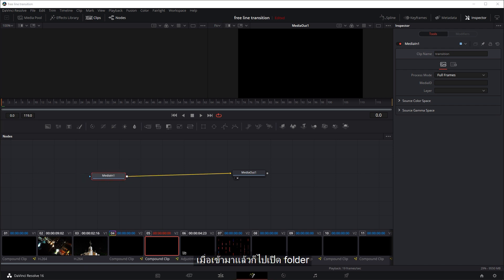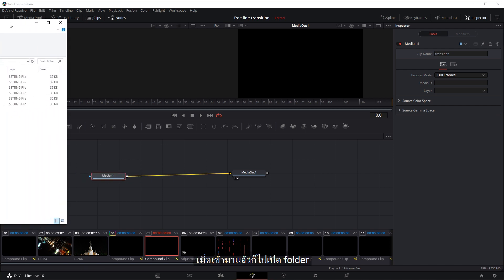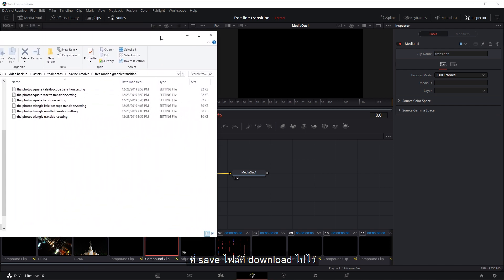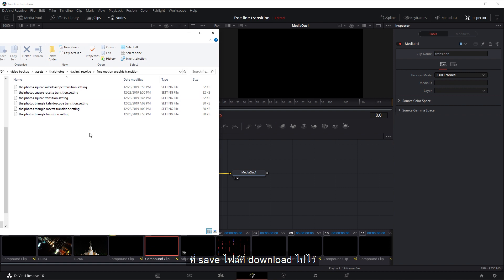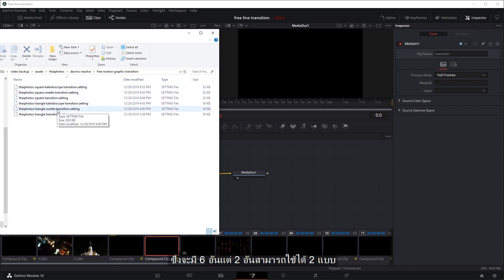you can open up the folder where you've saved your file that you've downloaded, which are six of them, but one of them you can flip around. So that's eight transitions in total.